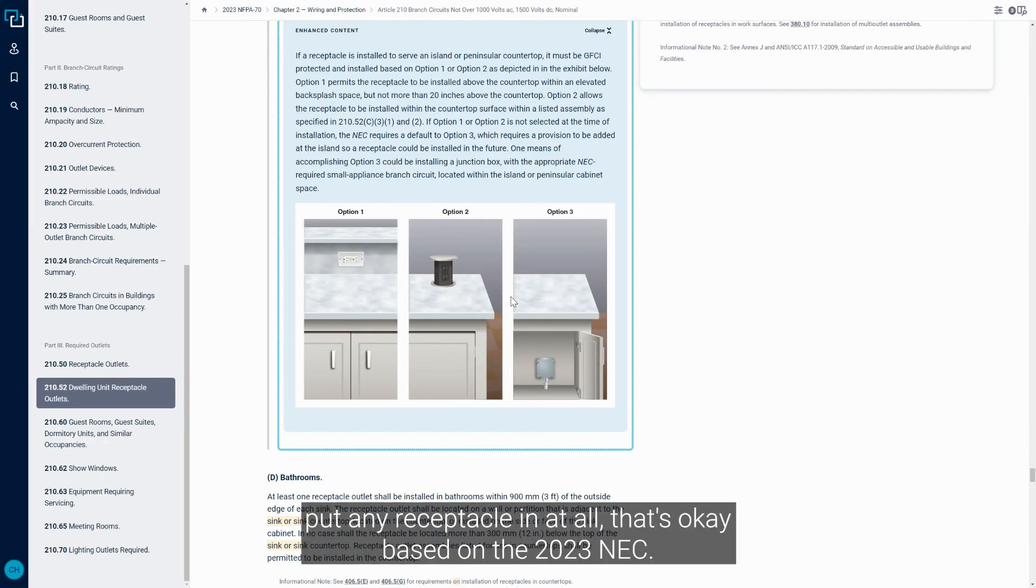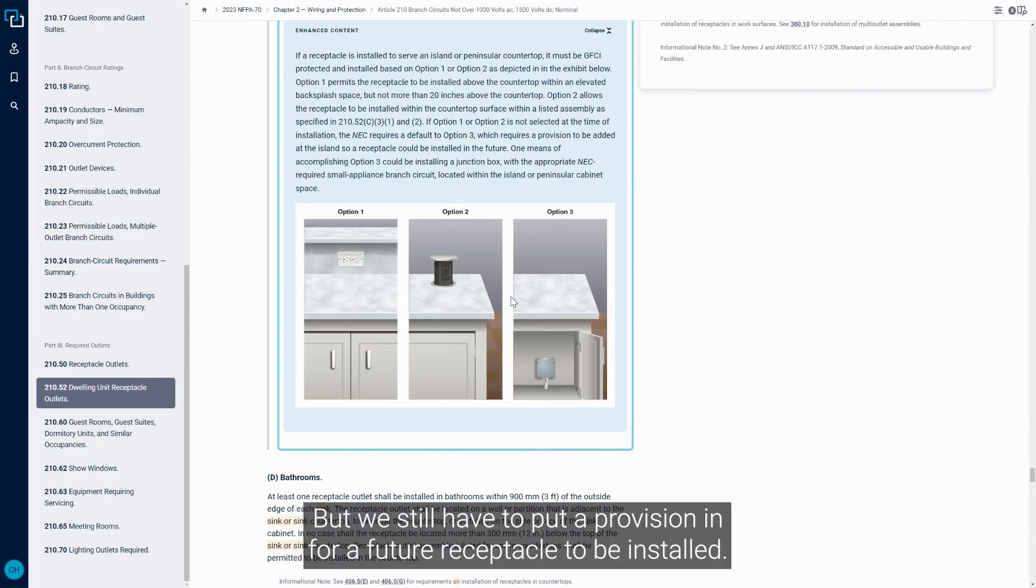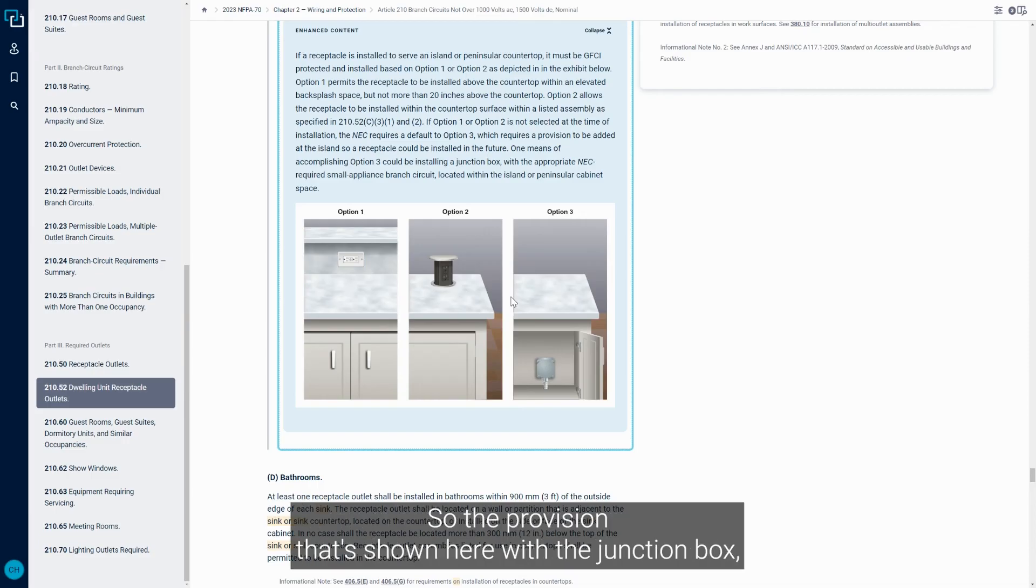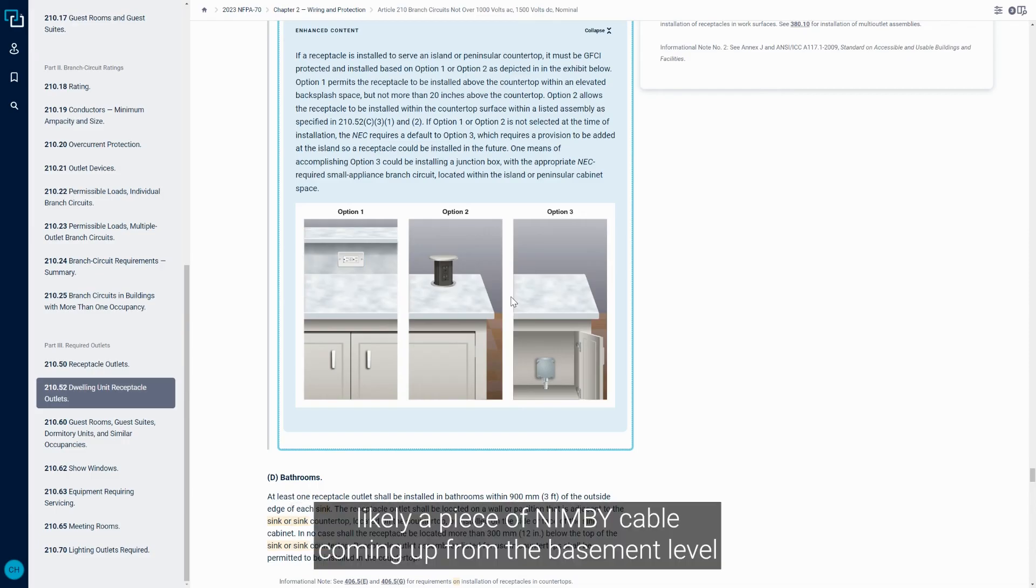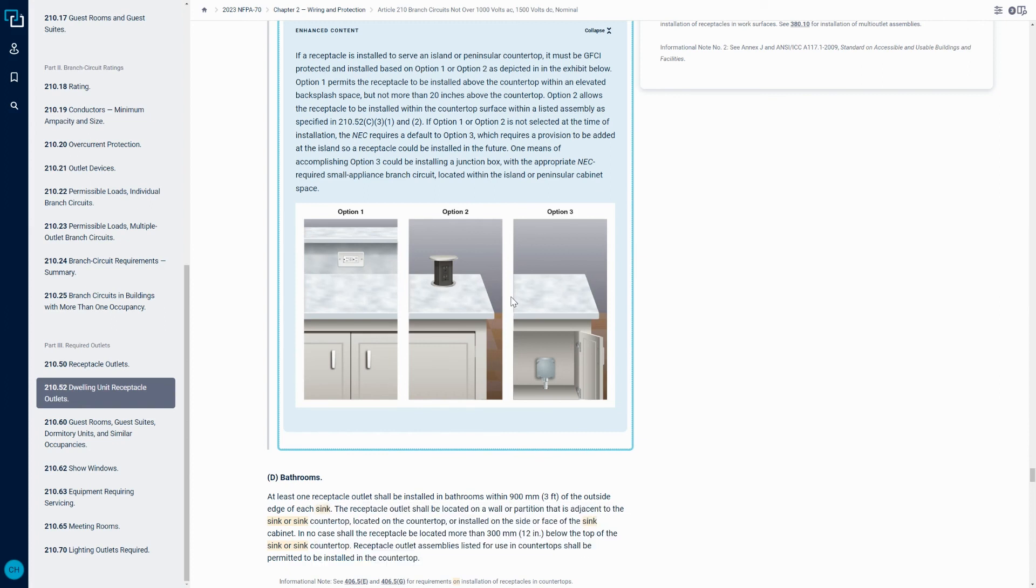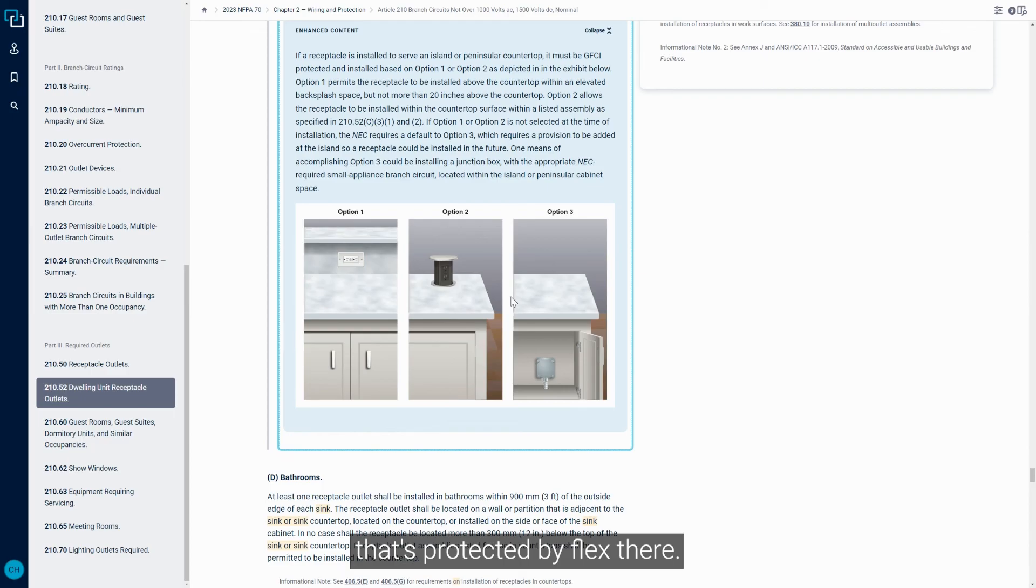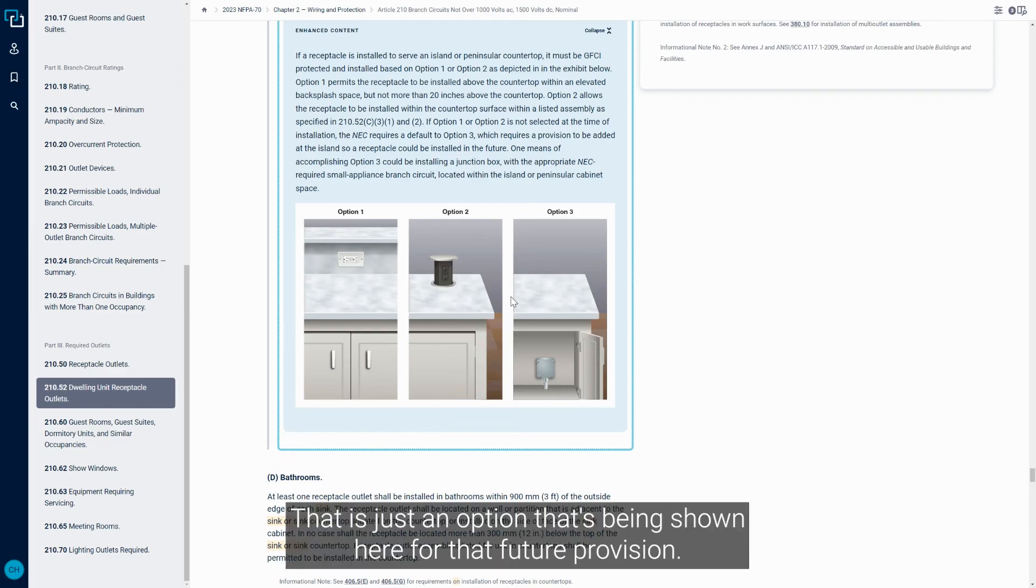And if we don't put any Receptacle in at all, that's okay based on the 2023 NEC, but we still have to put a provision in for a future Receptacle to be installed. So the provision that's shown here with the junction box, likely a piece of NMB cable coming up from the basement level that's protected by flex there, that is just an option that's being shown here for that future provision.